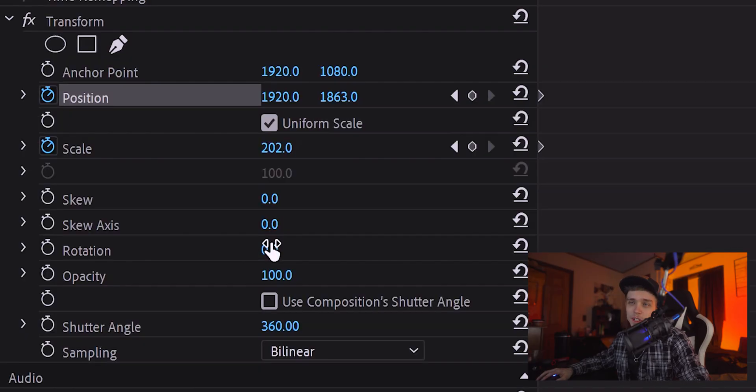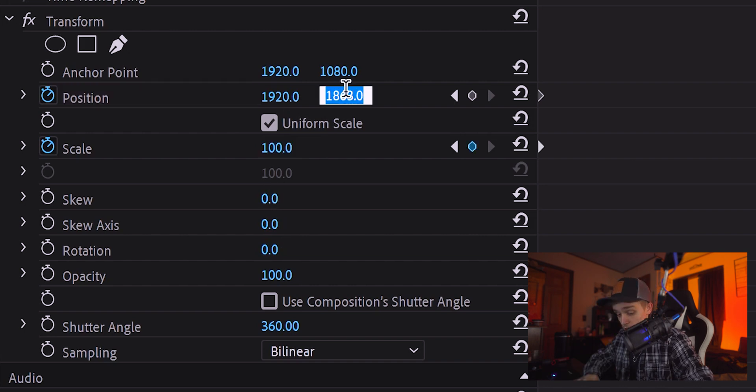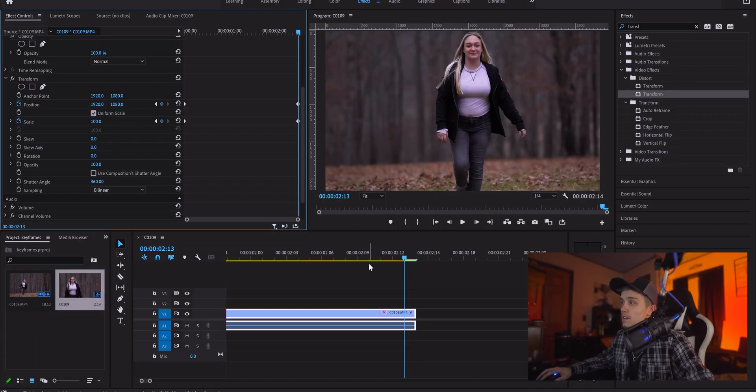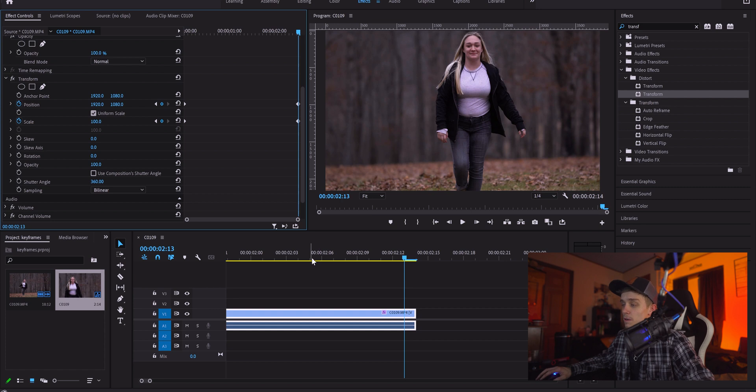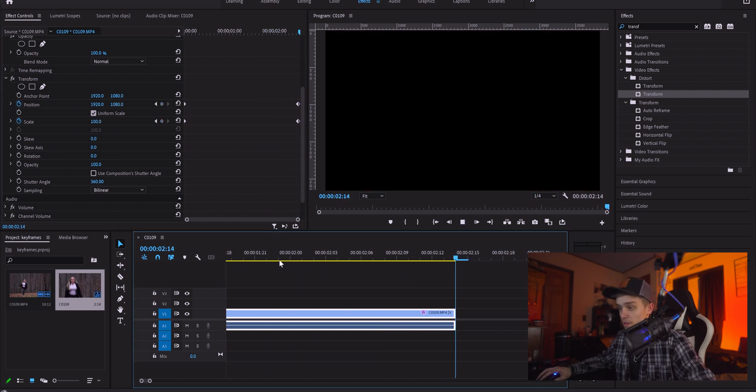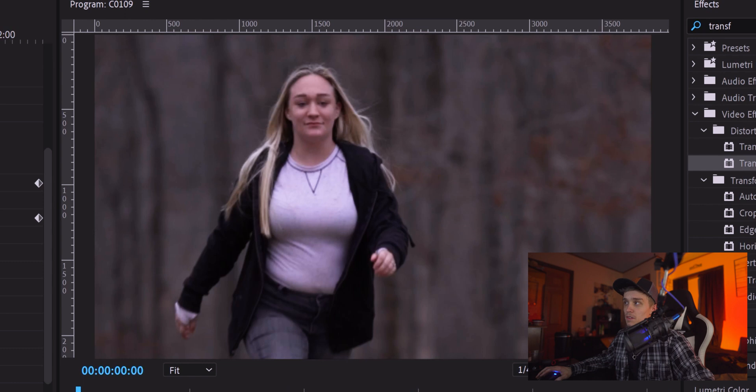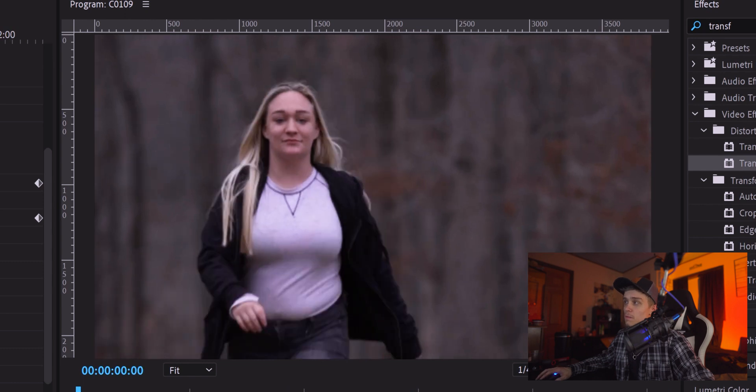Okay, so now that we're at the end of the clip, you're gonna want to take the Scale back down to 100. This back to 1080. And it has a zoom out. And yeah, that was really quick. Hold on. Okay, so there's your zoom out.